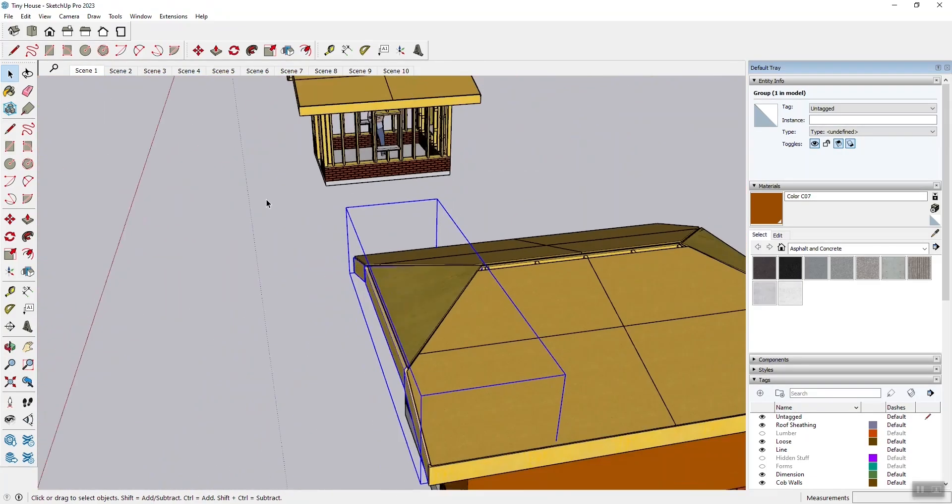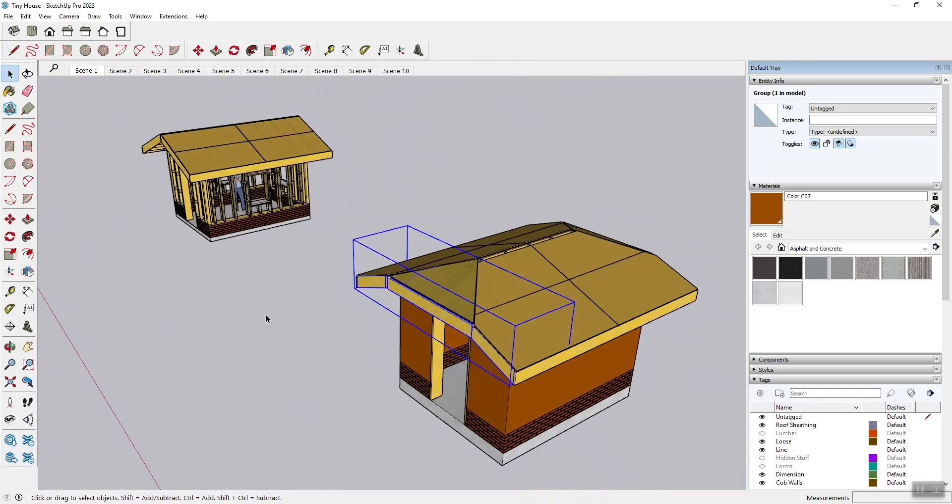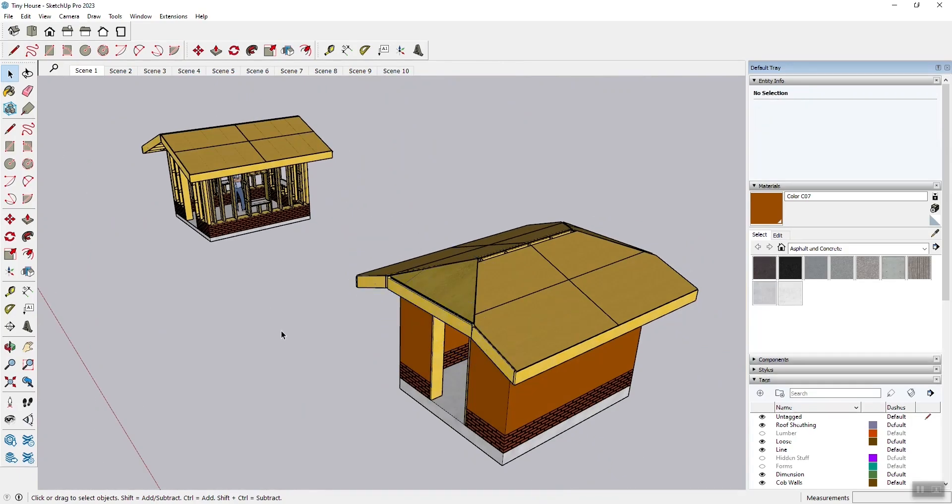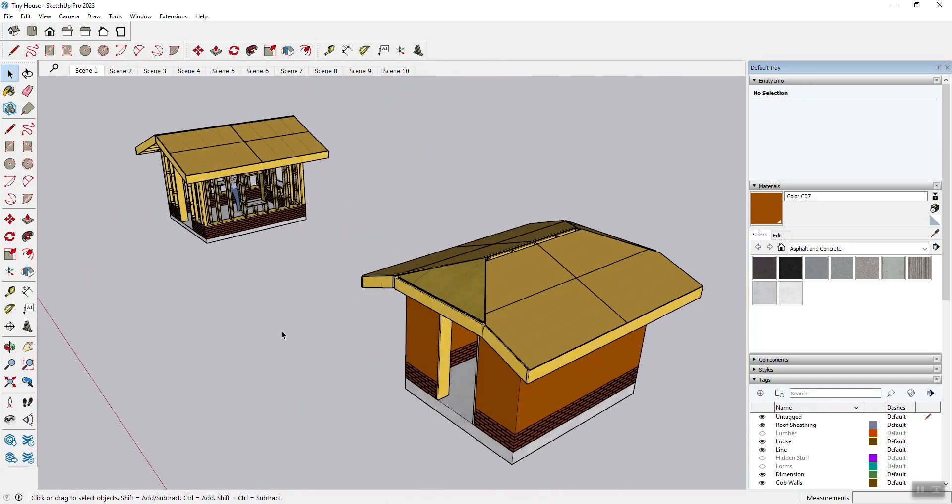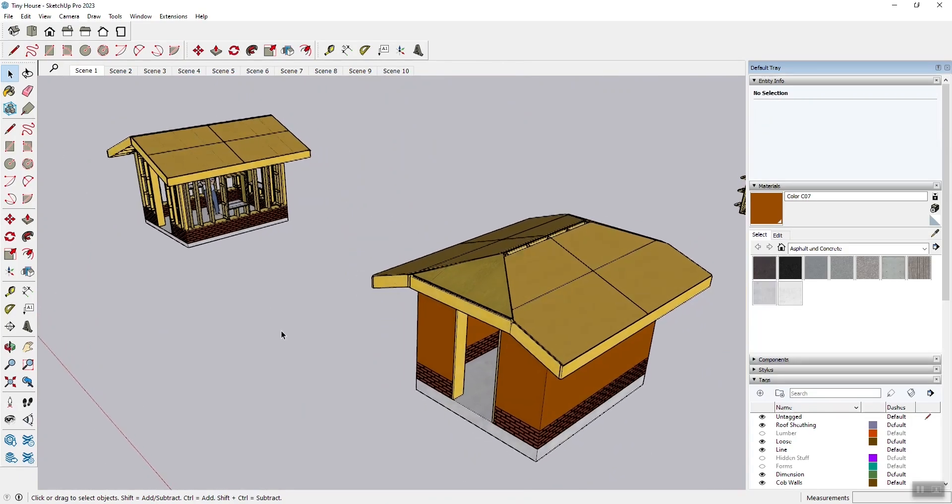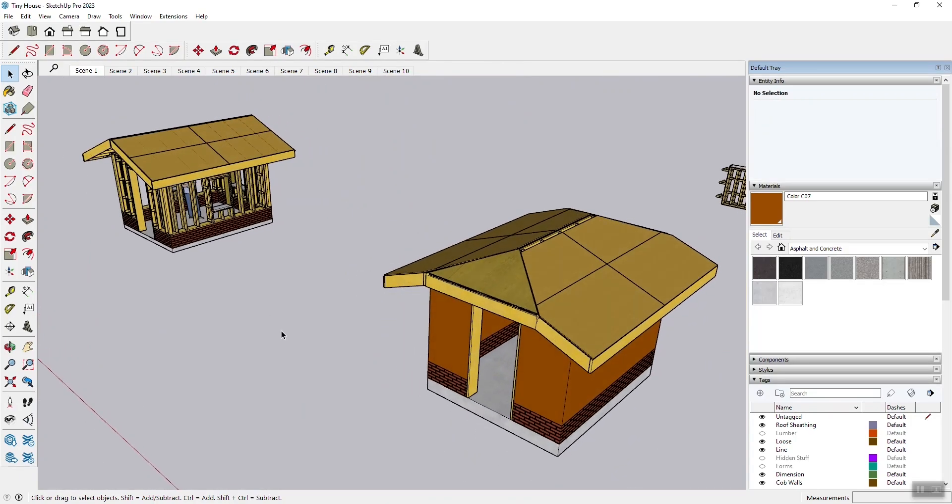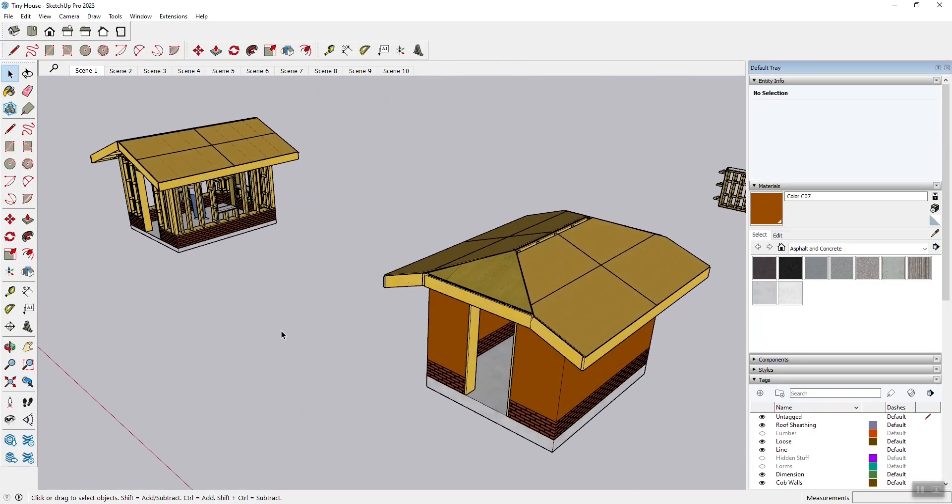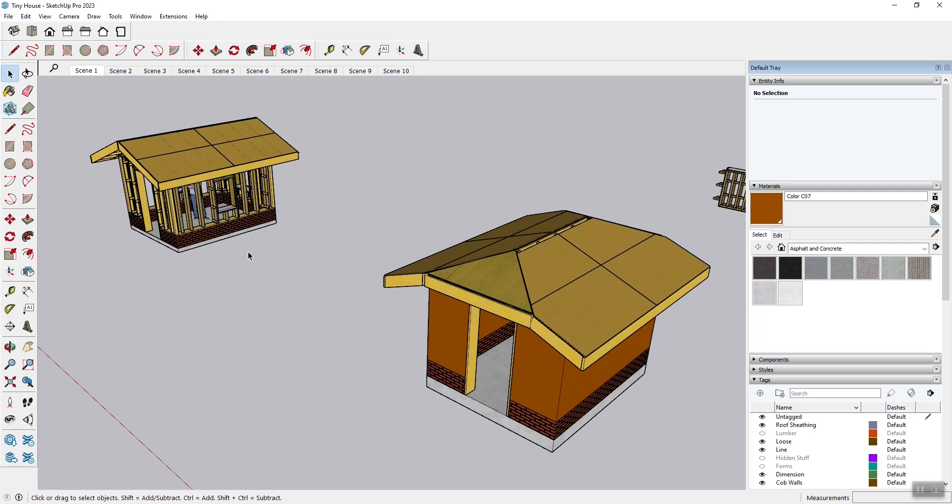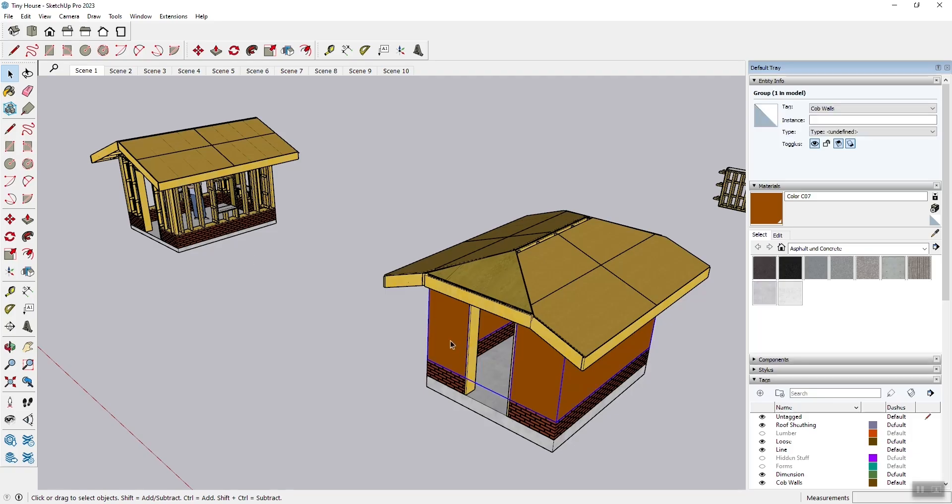So these are some of the main differences in components between creating a cob structure and a framed straw clay or hempcrete structure. And again the main difference between a cob structure and a straw clay or hempcrete structure is cob is high thermal mass, low insulation. Straw clay hempcrete is high insulation, low thermal mass.